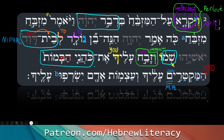Who will cause incense to go up upon you — alecha, upon you. Hamaktirim alecha — the ones who offer incense upon you.